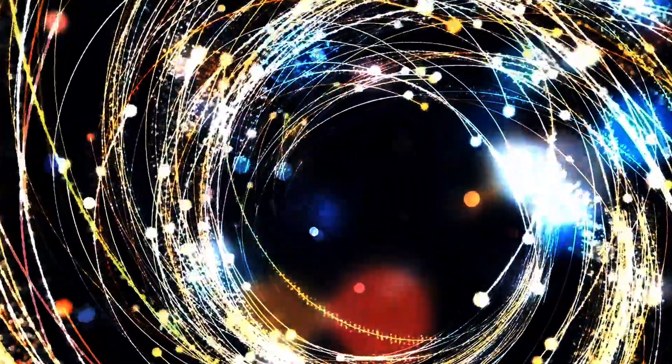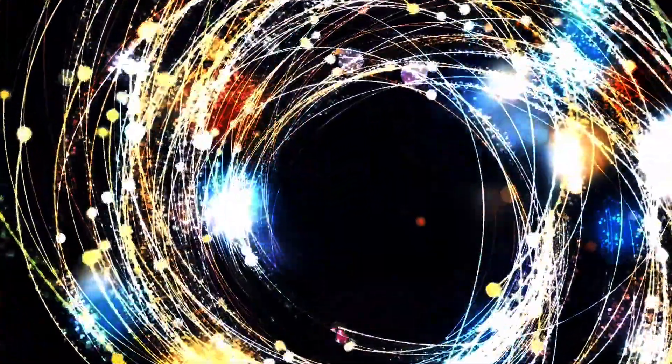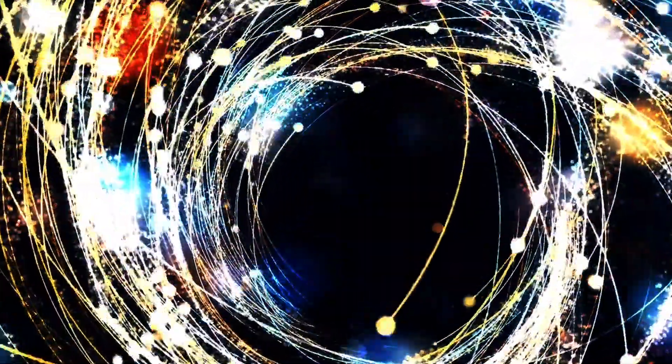Quantum field theory takes this further, describing space in terms of fields. Imagine space filled with various fields like the electromagnetic field or the Higgs field, where particles are localized vibrations of these fields.